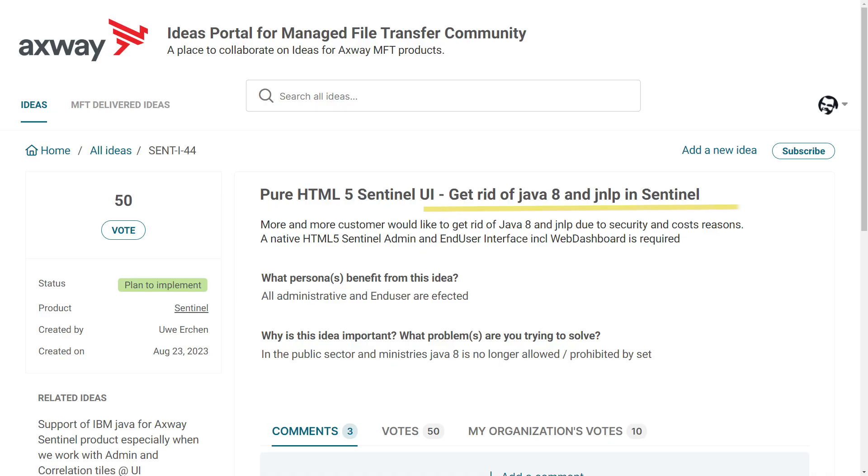Hi! This month we are thrilled to announce the release of the new Sentinel correlation UI. This new HTML UI replaces the old applet. Let's have a look.